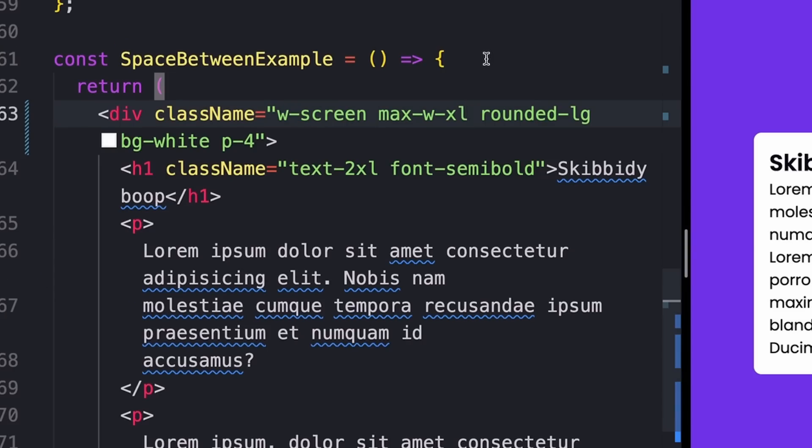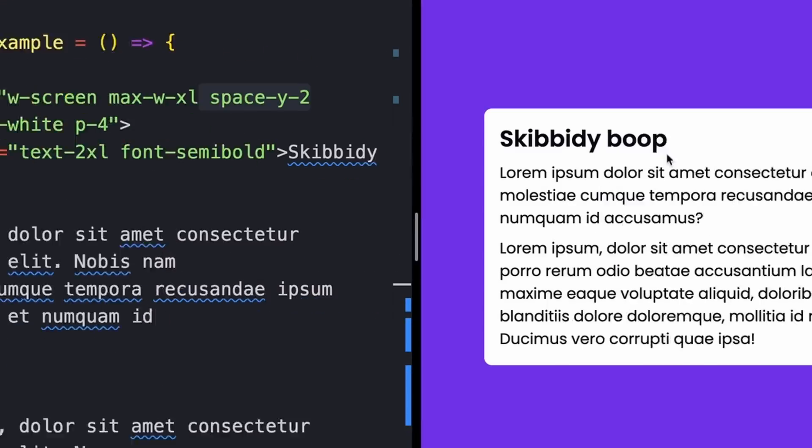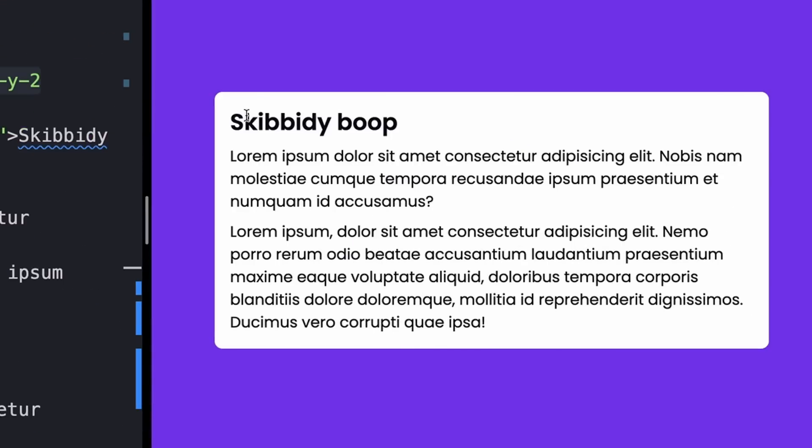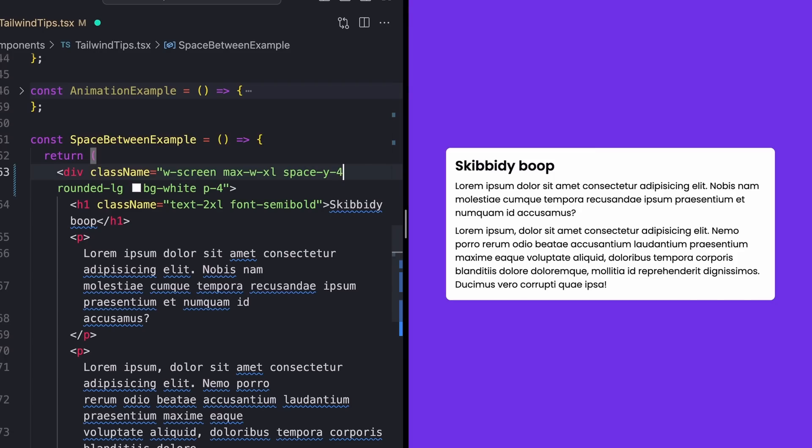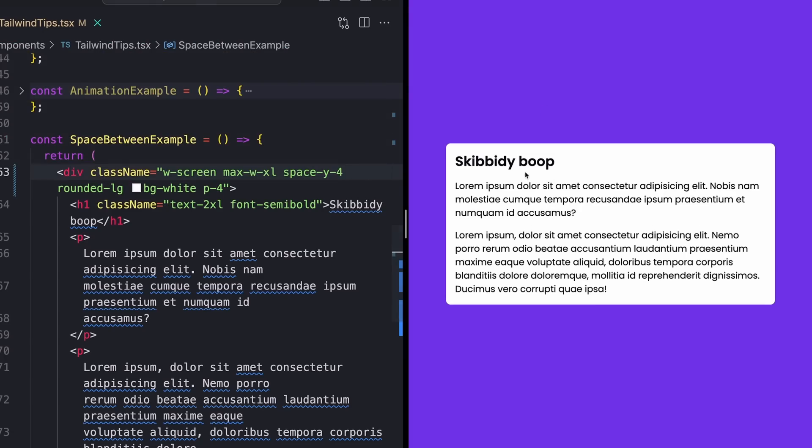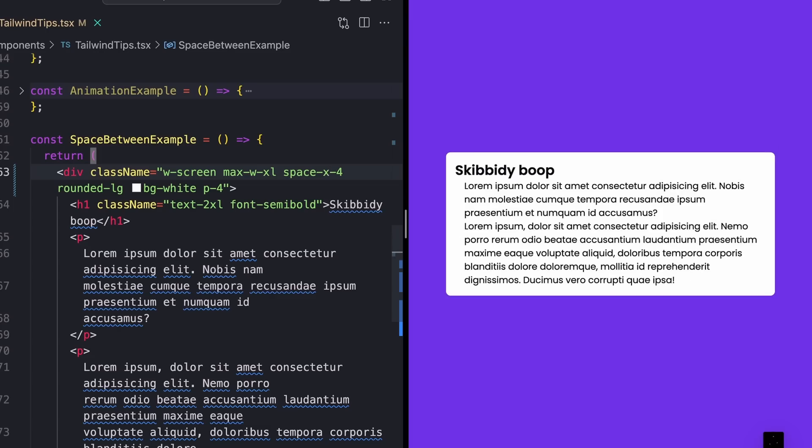So I'll just go up on my wrapping div and add a space on the y-axis of two. That should then give us some kind of output like this. And we can adjust this now as we see fit. So maybe I want a little bit more space. I can go space y4. You could do this on the x-axis as well. Obviously, this is not going to add anything for me because everything's on the y-axis, but I think you get the idea.